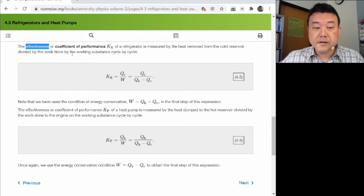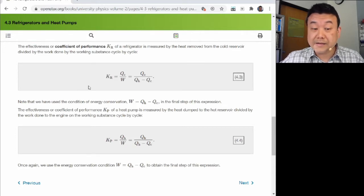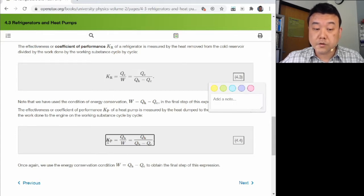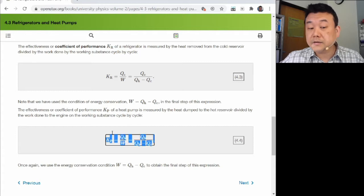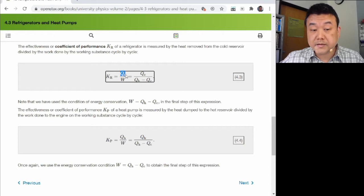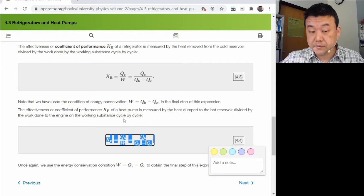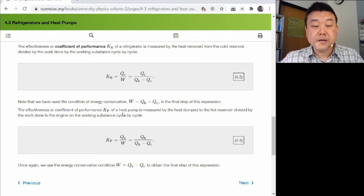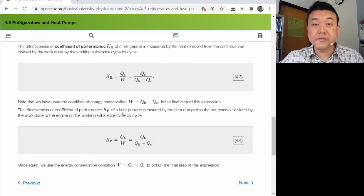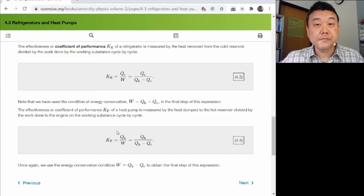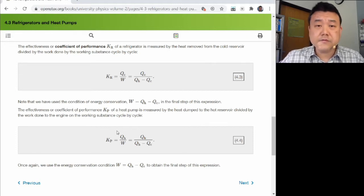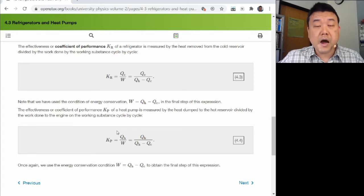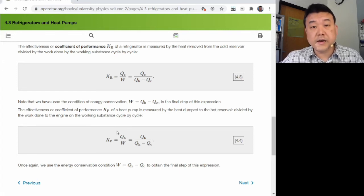Because these definitions of efficiency usually result in a number greater than 100 percent, we call them by a different name, coefficient of performance. Even though the devices could be identical, the coefficient of performance of a refrigerator and heat pump is defined slightly differently. For a refrigerator, what we want is heat removed from the low temperature reservoir. For a heat pump, what we want is heat put into the high temperature reservoir.